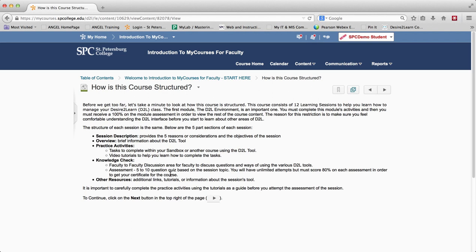Then there's a knowledge check, which has two things in it. First, it has a faculty-to-faculty discussion area for you to discuss how to use these tools, how they're different, and how they can be utilized to make for student success. Then there is an assessment — a 5 to 10 question quiz based on the session topics and video tutorials — and you must get at least an 80% on each assessment in order to receive your certificate. Finally, there are some other resources, which would be links or other things that may be useful for you to look at.